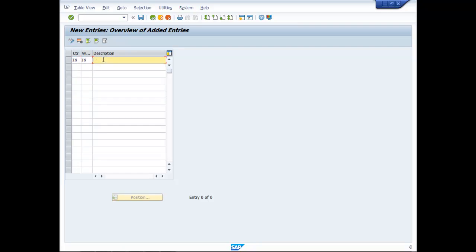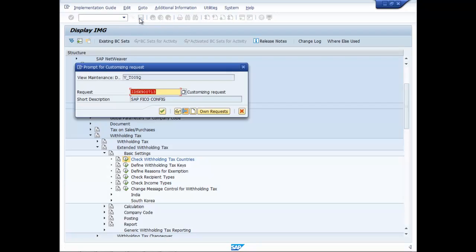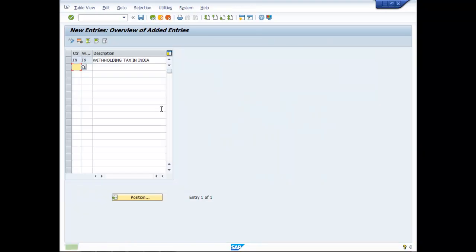Write here Withholding Tax IN INDIA, then save it. This is the way to check Withholding Tax Countries in SAP.